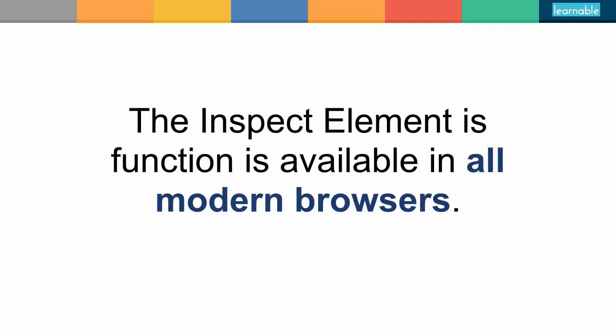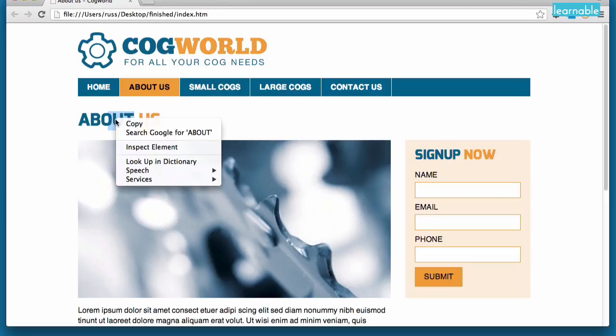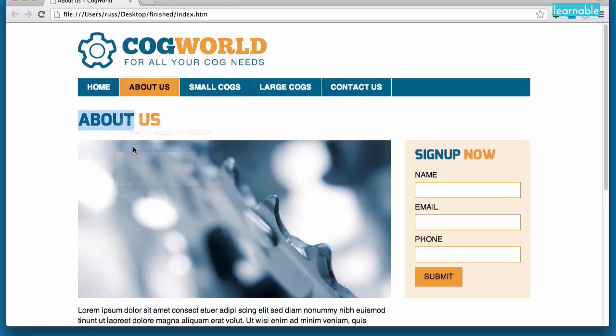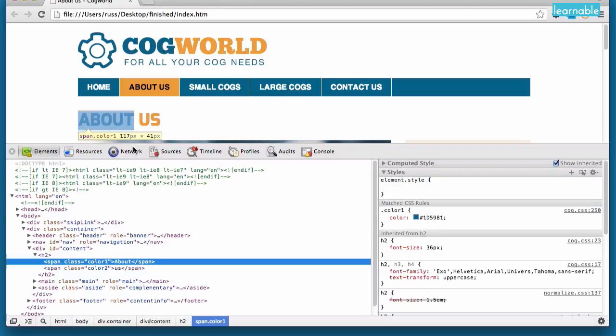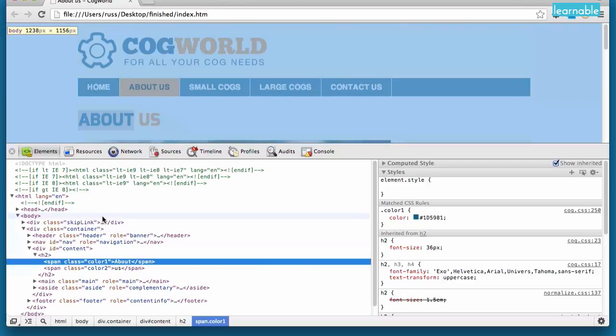Now most modern browsers have some sort of Inspect Element functionality. For this demo I'm going to use Chrome but most of the functionality you'll see should be able to be used in any modern browser. So here's a sample web page. How do I access Inspect Element? We can do it by right-clicking on any element and choosing Inspect Element, which will immediately bring up our Inspect Element functionality.